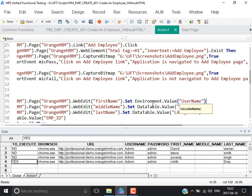The environment.value method is used to retrieve the value from the environment variable. Remember the parameter name is case-sensitive. The same method is used for both built-in environment variables and user-defined environment variables.